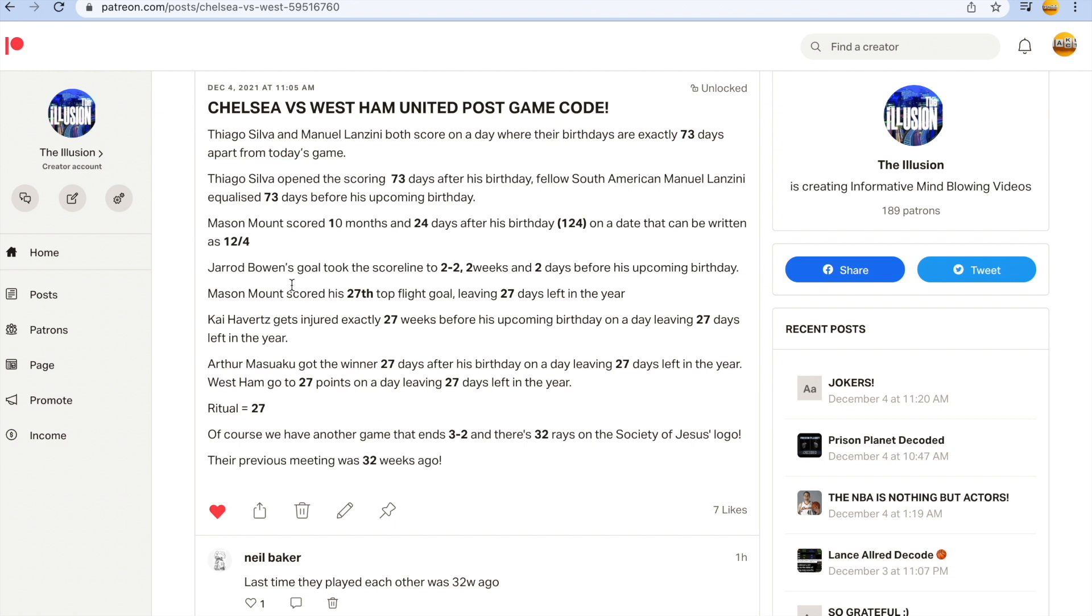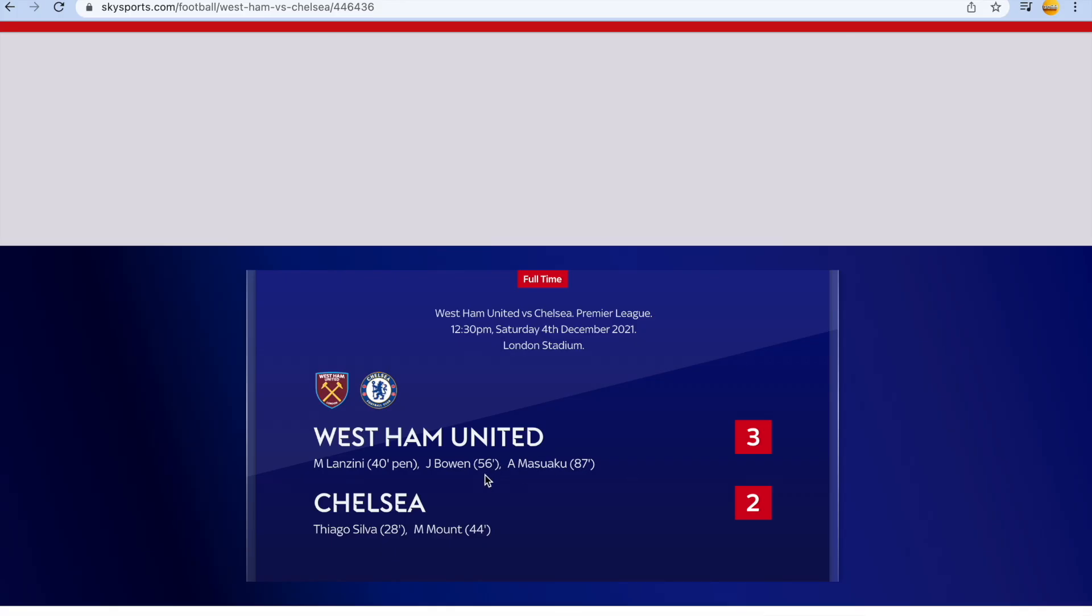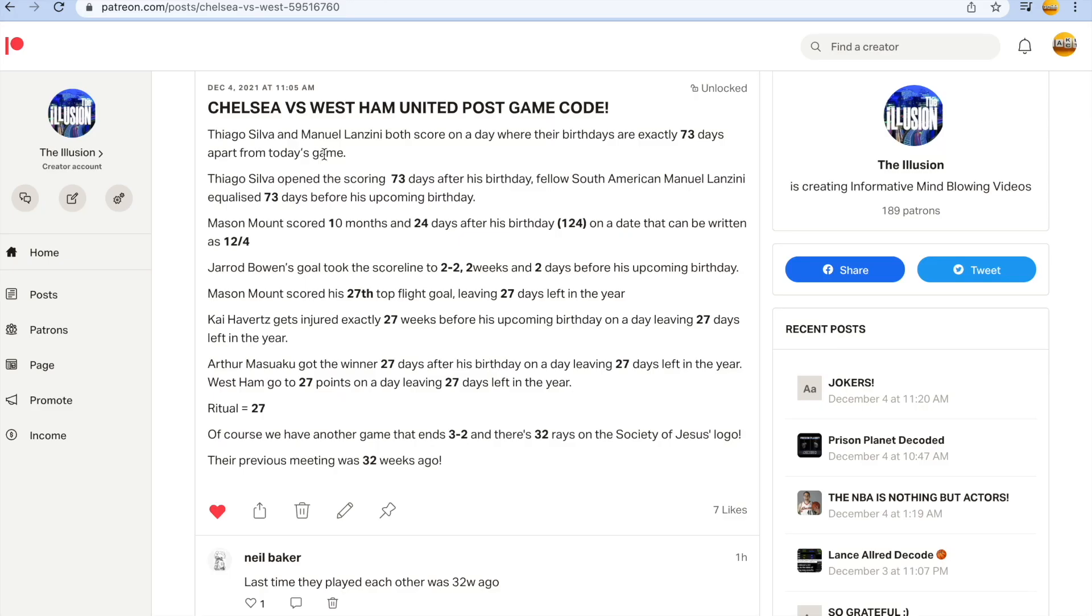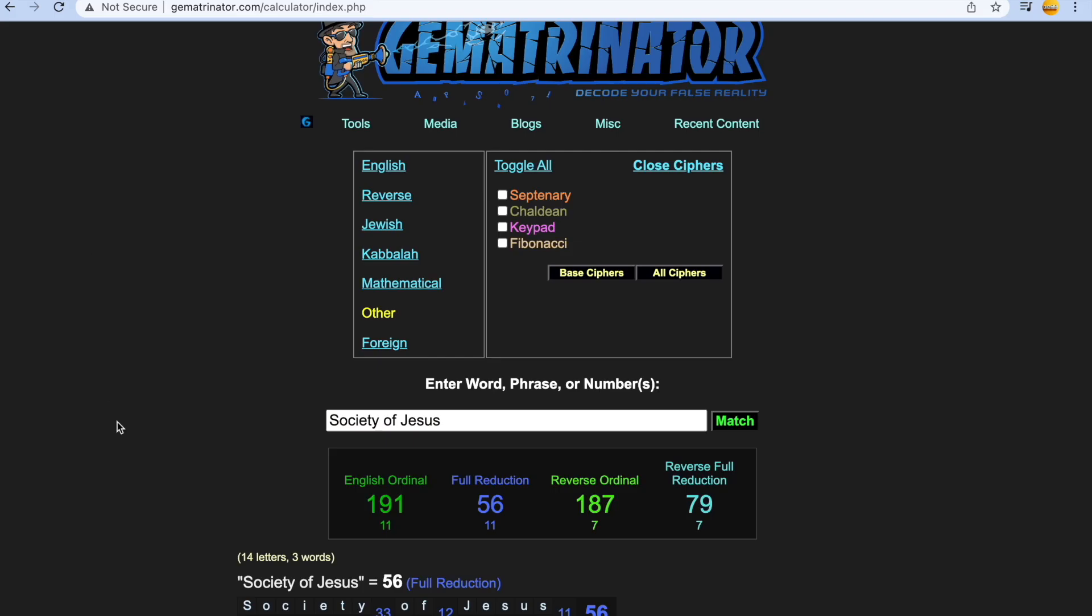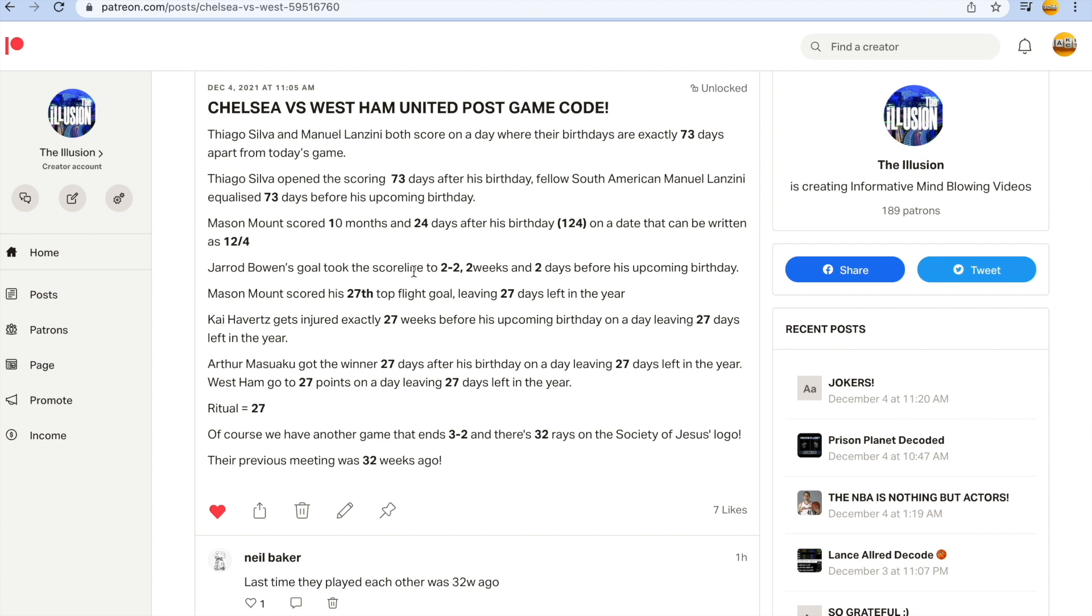Gerard Bowen equalized guys to make the game 2-2. And of course he scores after 56 minutes. But Bowen makes the score 2-2 and he does it two weeks and two days before his upcoming birthday. Look how Society of Jesus gets you 56, like how he equalized after 56 minutes. And Society of Jesus gets you 79. 79 is the 22nd prime. He makes the score 2-2, two weeks and two days before his upcoming birthday.